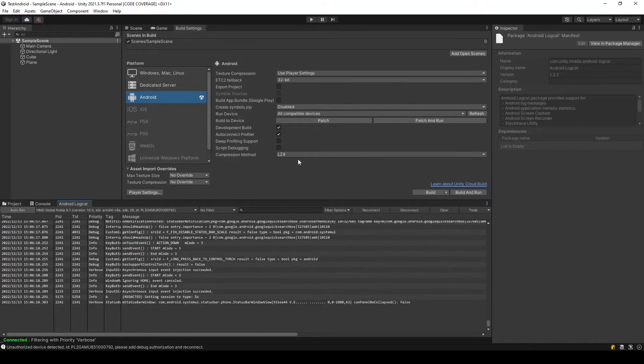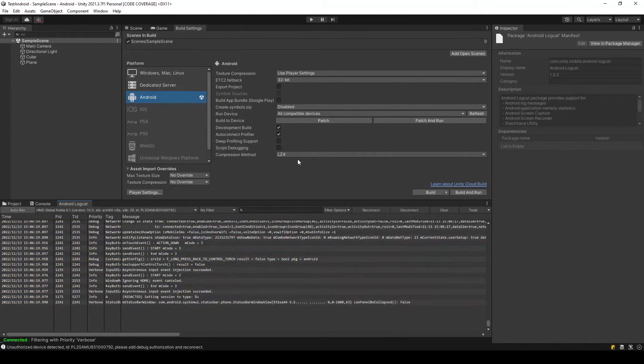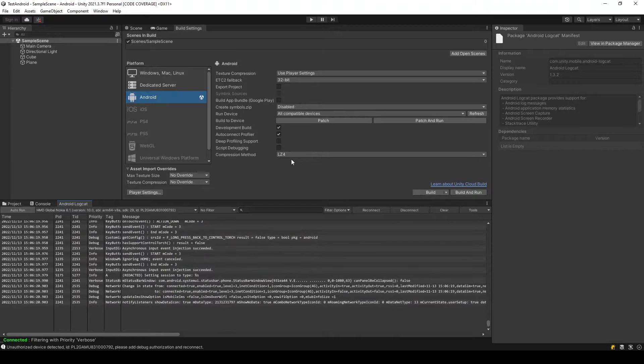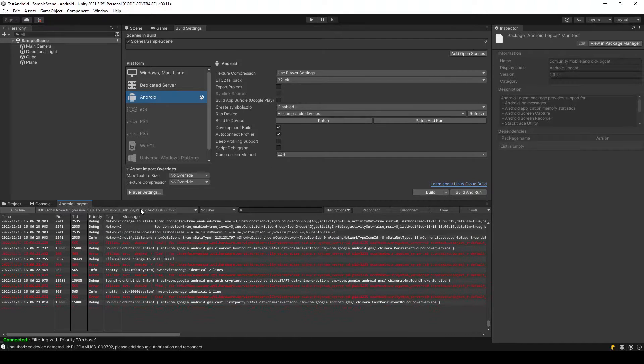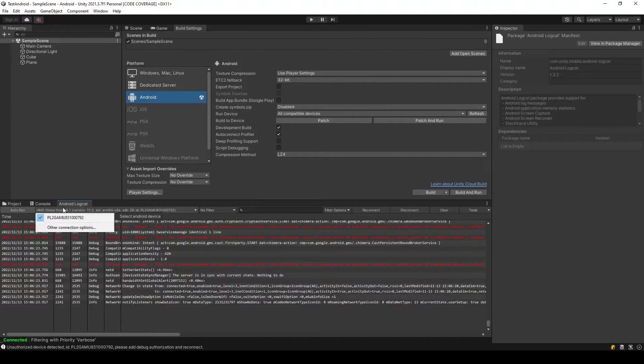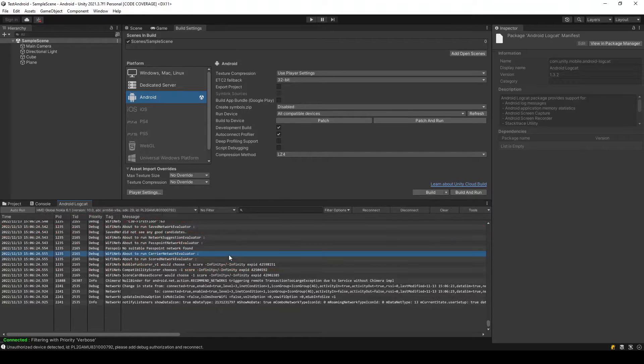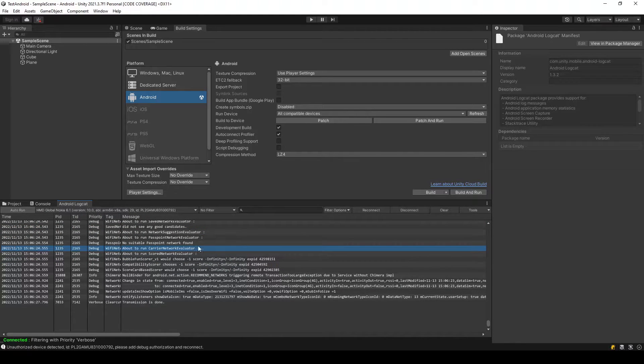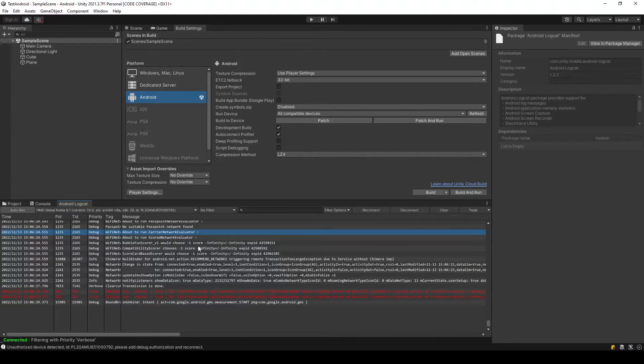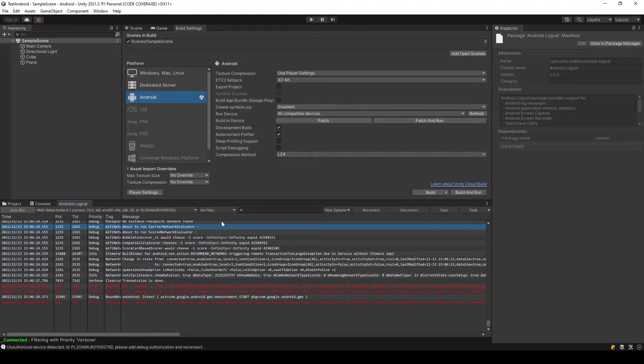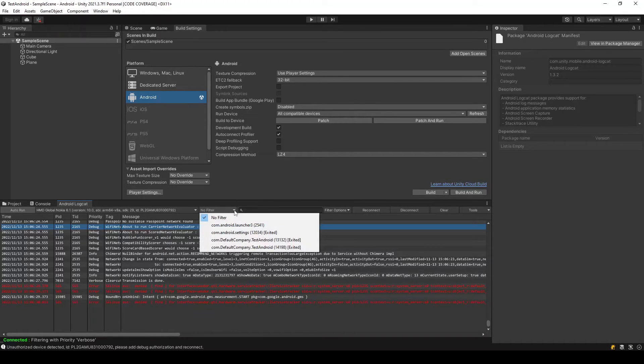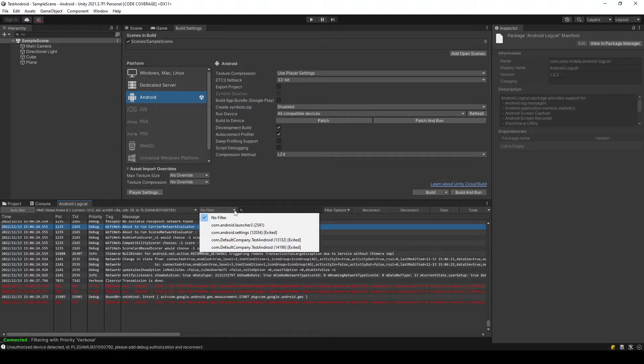As you can see, I have connected my phone, HMD Nokia Global. You can see the information here and my Android Logcat is showing you the logs. Since there are no filters attached, you can see it's running all the things in my PC.